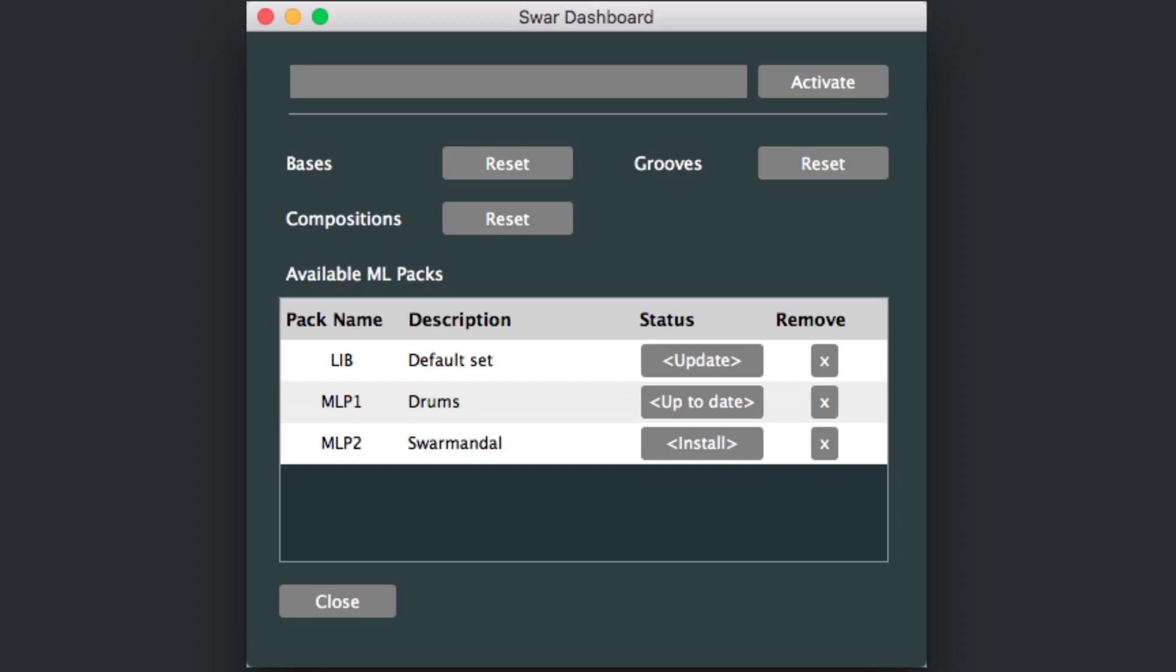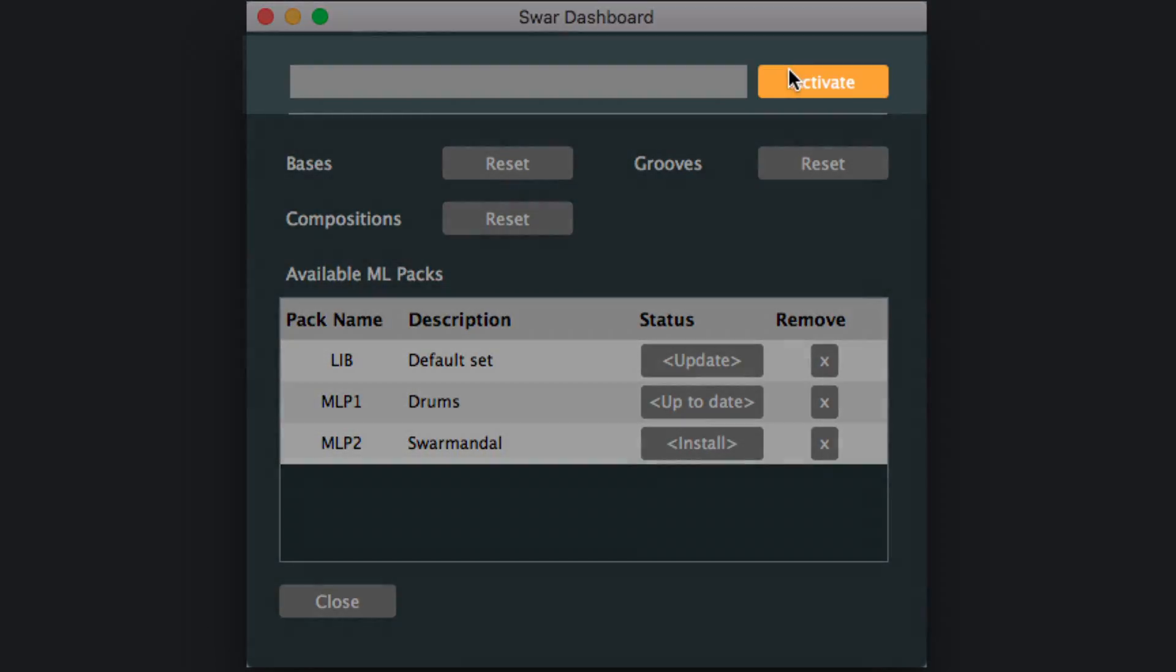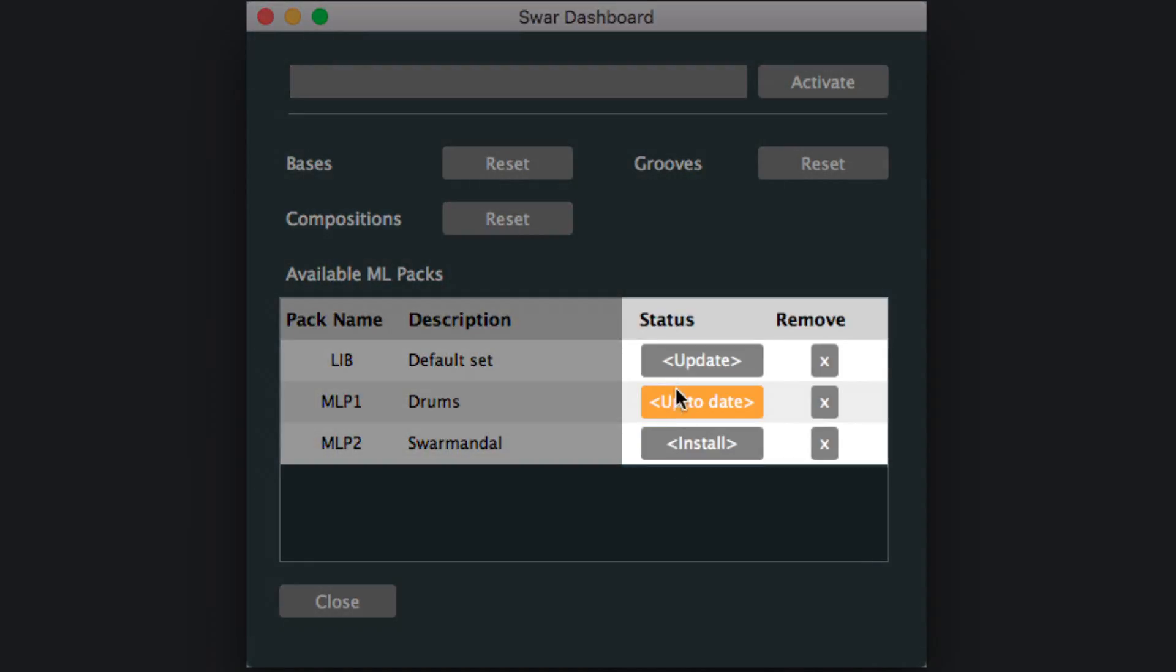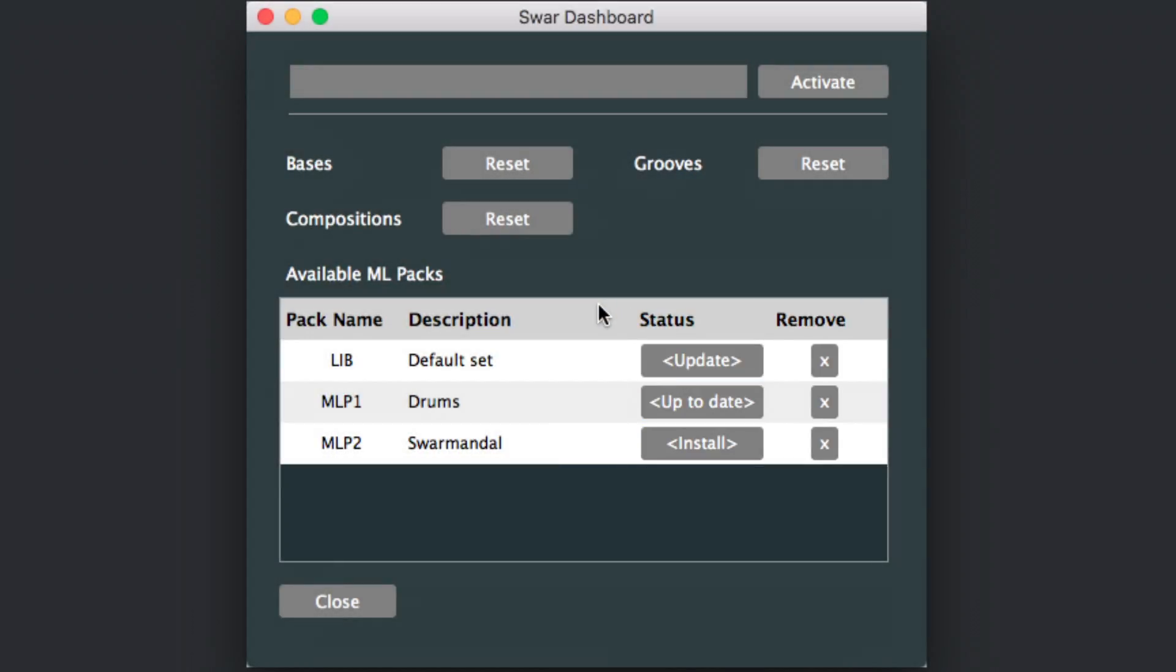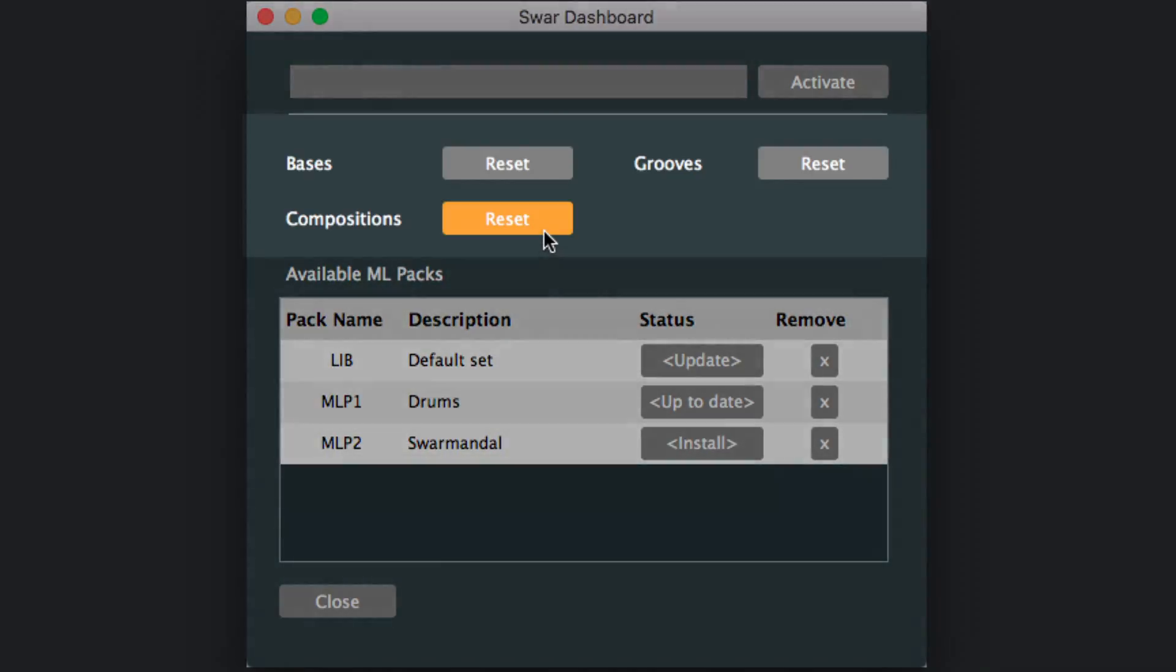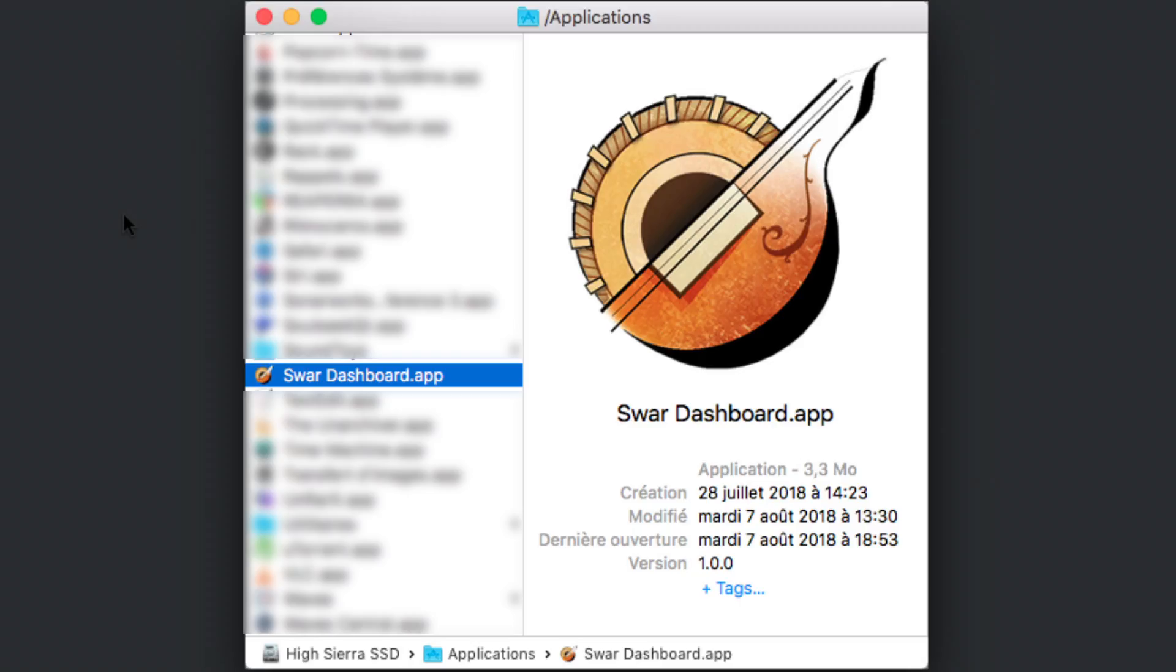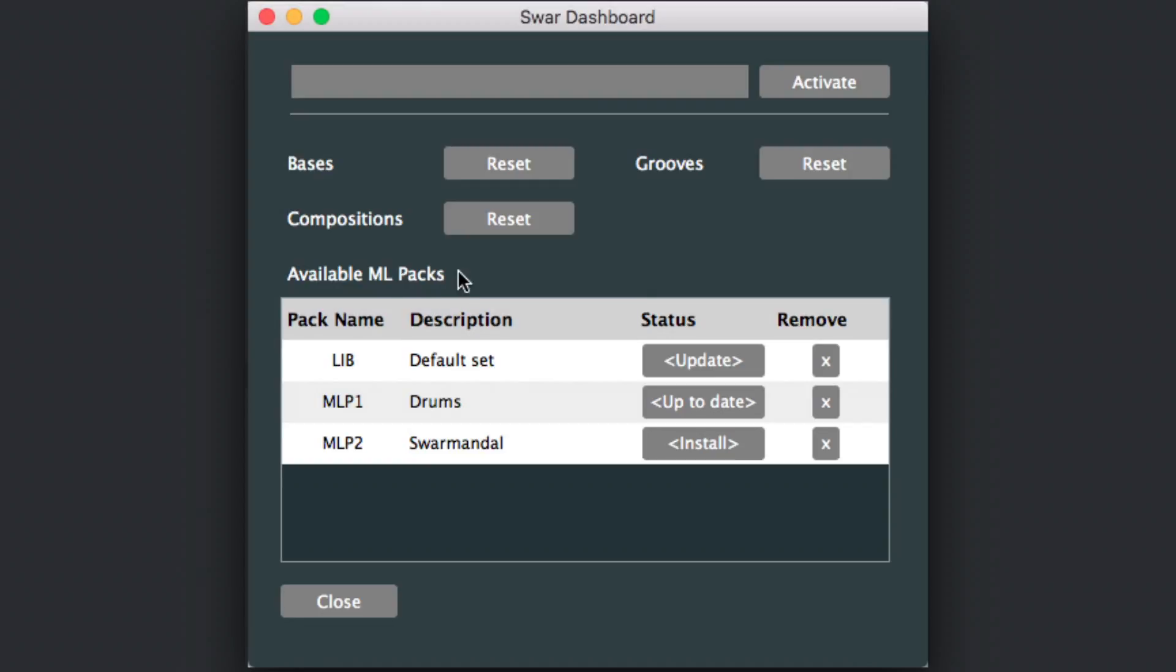The SWIR dashboard is a new utility that serves multiple purposes. You can activate or deactivate SWIRplug, install, update or remove sound packs, and reset SWIRplug data folders to their factory version. It can be launched from the applications folder on Mac or the programs directory on Windows. Note that you will need to be connected to the web for that.